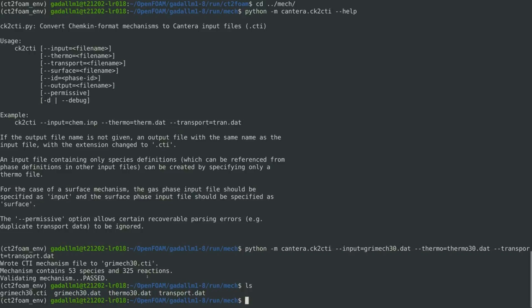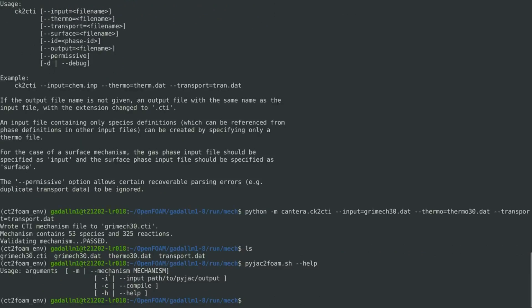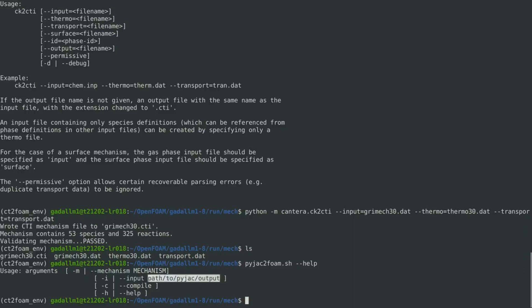We can then get back to use CT2Foam. In fact, since the intention is to use DLB foam, which also uses PyJAC, we would wish that the mechanism compilation considers the species index ordering to be consistent with PyJAC, and this can be achieved, among other features, using the PyJAC2Foam executable shell script, which is part of the CT2Foam package. And if we check the help function of PyJAC2Foam, we can see that it requires the mechanism file, which we already have now in Cantera format, but also it requires as an input, the PyJAC generated source code for the analytical Jacobian.